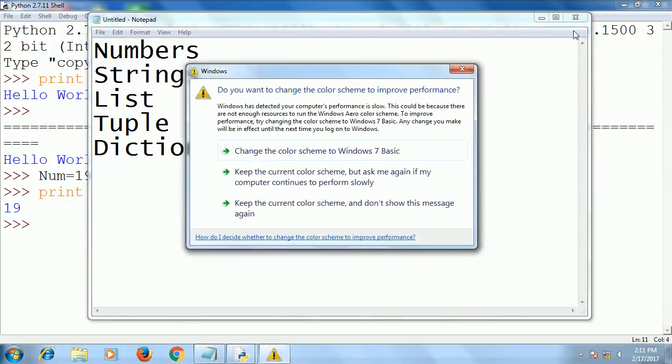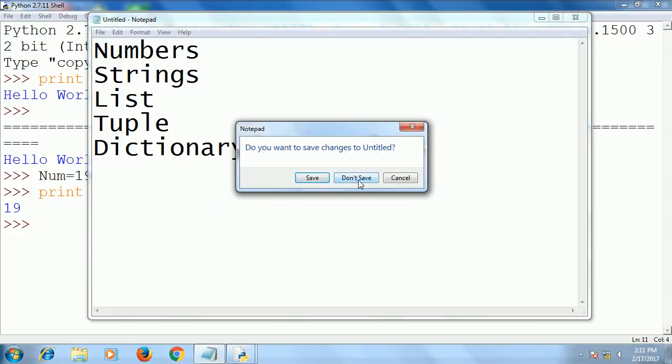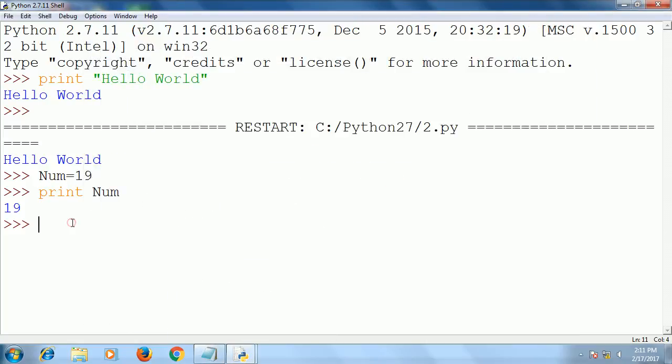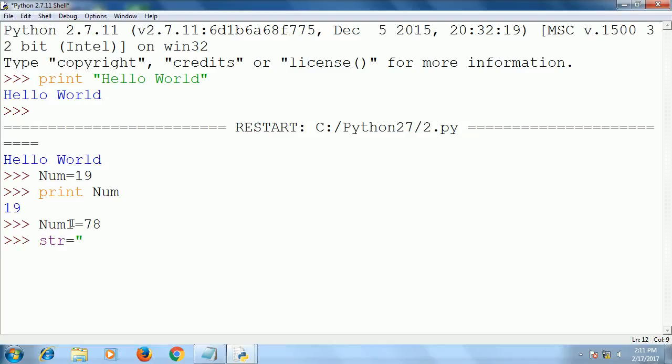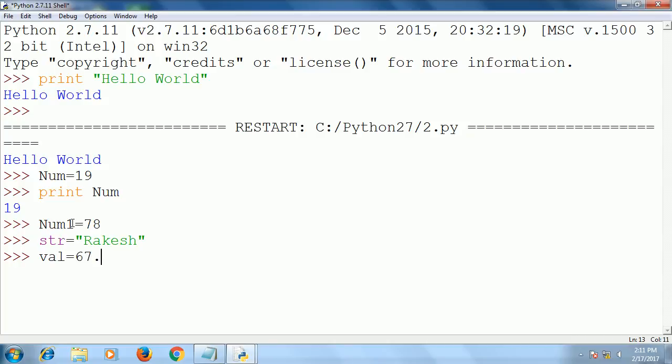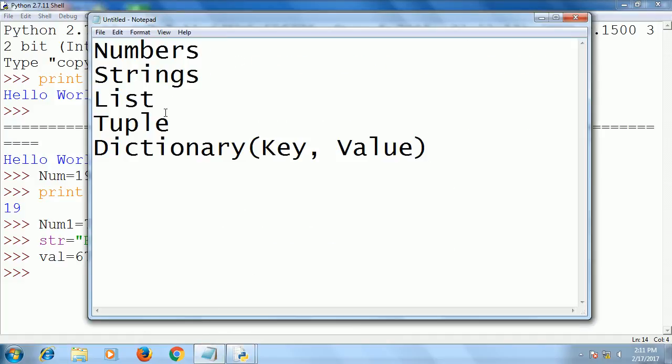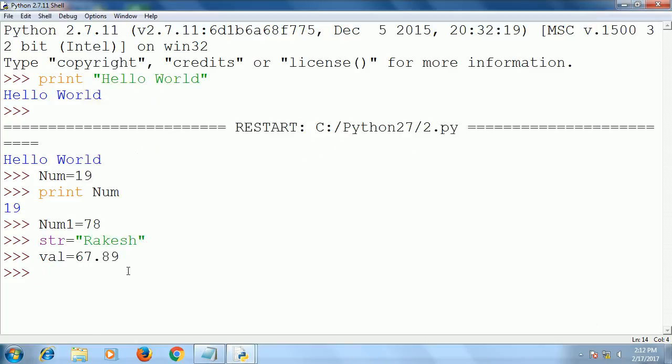We will discuss these in separate videos in detail. Now we will work with variables and data types—number and string. We see how to declare variables. You can simply declare num1 equal to 78, or str equal to Rakesh, or val equal to 67.89. You see here three variables—one integer, one string, and one float. No need to specify the data types. Python will look after what type of values you have given, and that variable will be taken as that data type.